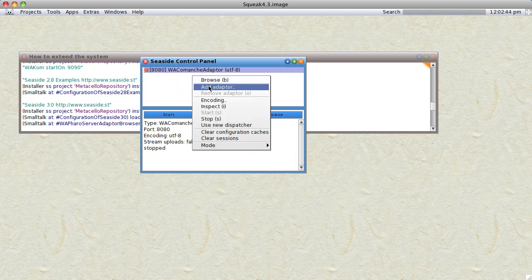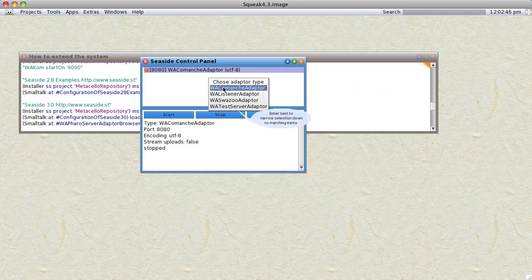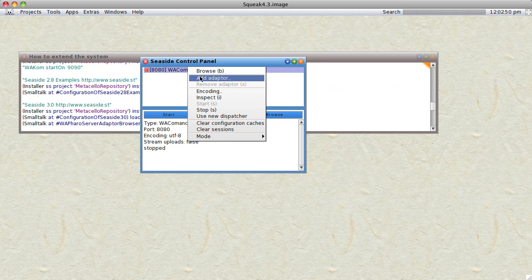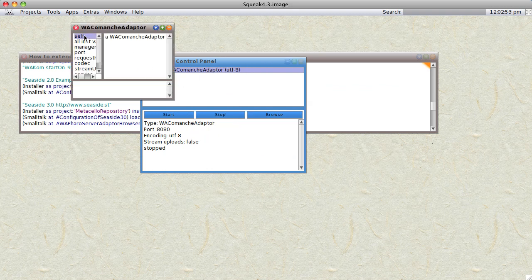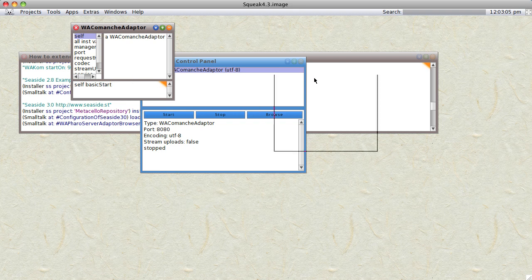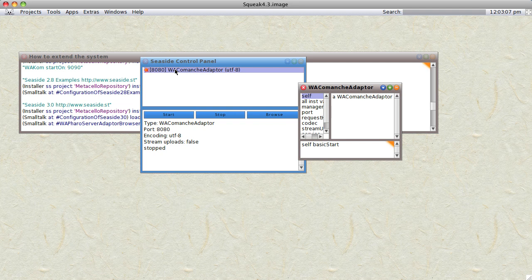The final thing is that when you start up the Seaside control panel it will not activate. However, if you add an adapter — I use the Comanche adapter — you can then inspect the adapter and do a self basicStart, evaluate it, and that will automatically start the Seaside control panel.